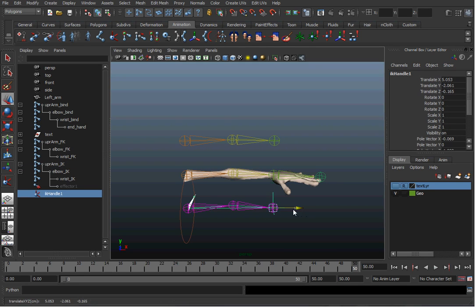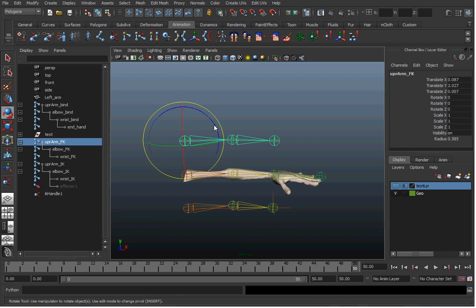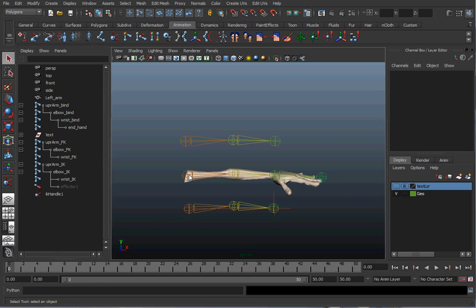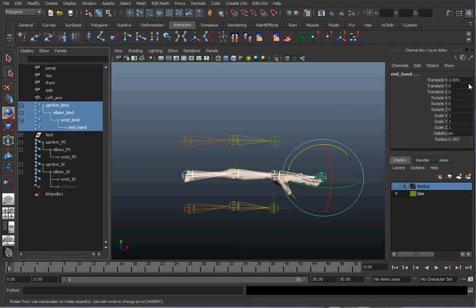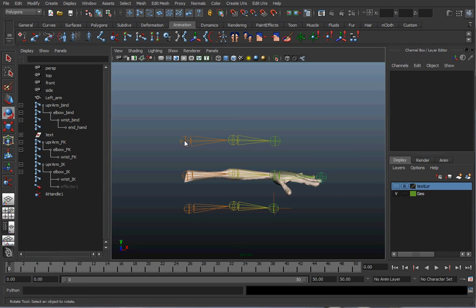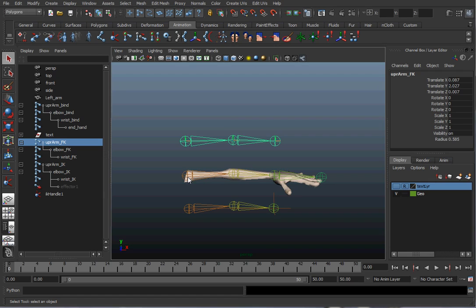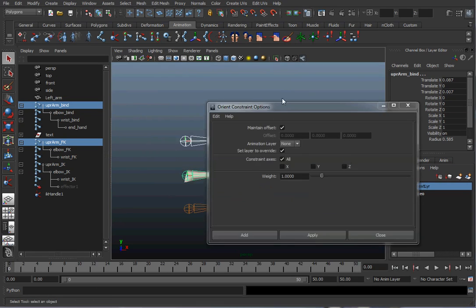There's our IK handle on the IK chain. On the FK chain we'll just rotate it manually — normally I'd put circle controllers, but we'll keep it simple. I also want to make sure there's no leftover animation on the bind arm joints. Check the channel box: there shouldn't be any red channels or animation keys. Now let's have the FK arm control the bind arm. Select the FK shoulder, then the bind shoulder, go to Constrain > Orient, make sure Maintain Offset is on, and hit Apply.